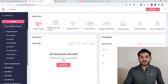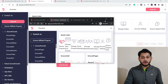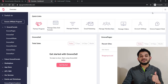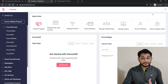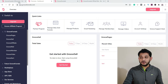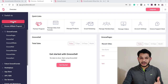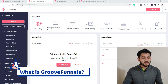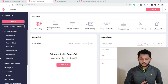You'll then be inside the GrooveFunnel dashboard. This is my test account, but I also have my premium account which I've already upgraded — that's why there's no upgrade option on it. Let me give you a brief overview: GrooveFunnel is a suite of digital marketing tools useful whether you're running a digital marketing agency or planning to in the future.